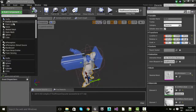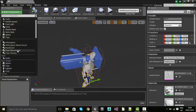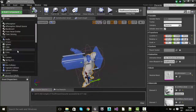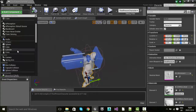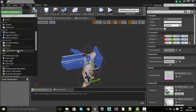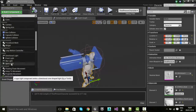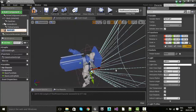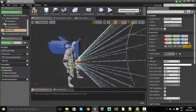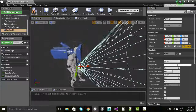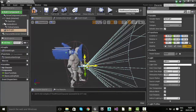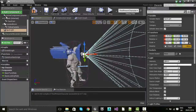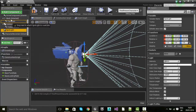Don't confuse it with point light. A point light emits from a central point and goes in all directions, whereas a spotlight is defined by a cone. You can see the cone of the spotlight — it's basically a funnel shape.